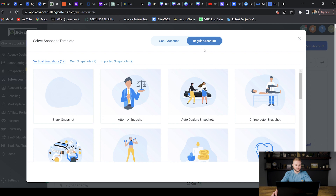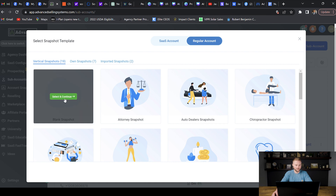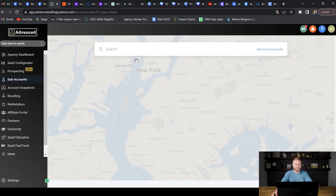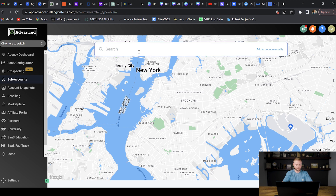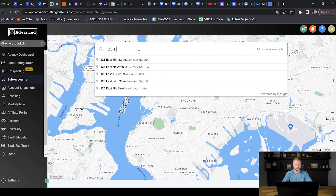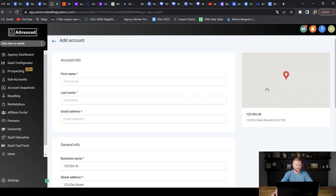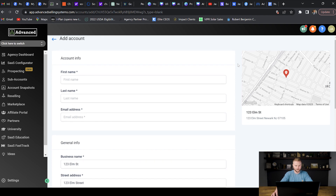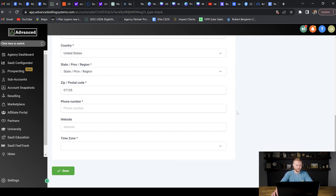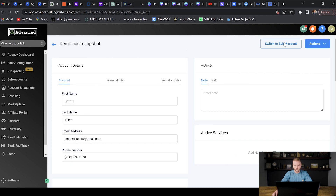I'm going to select regular account and go over to blank snapshot and hit select and continue. It's going to ask me to type in an address — I'm just going to type in something like 123 Elm Street. I'll fill out all of the account info with dummy info because this is just a demo account that I'm using to build out my snapshot. Once you fill in all this info you're going to hit save, then go up to switch to sub account.